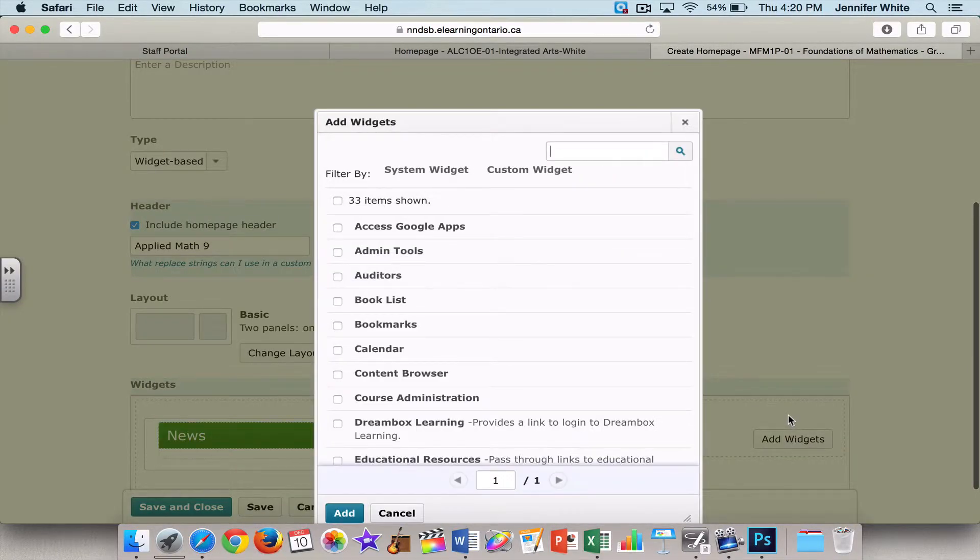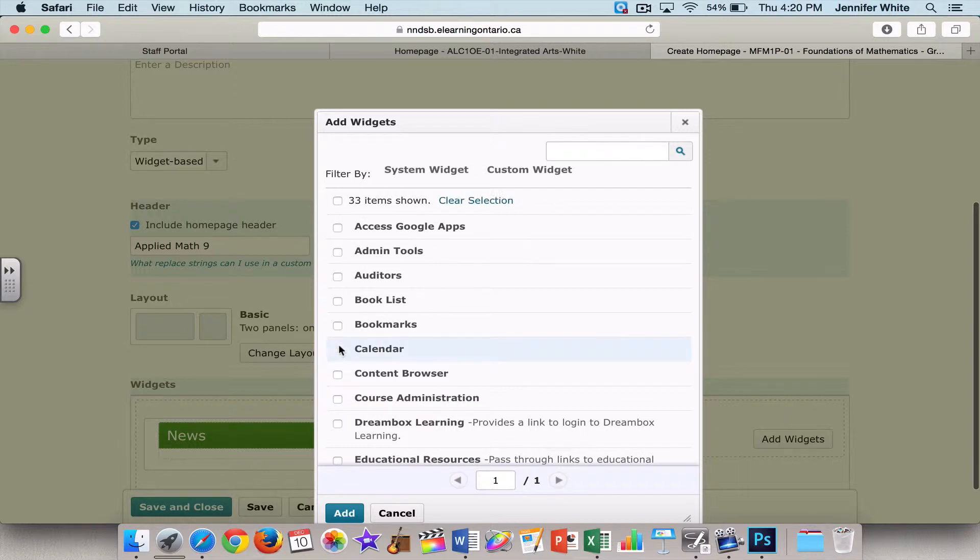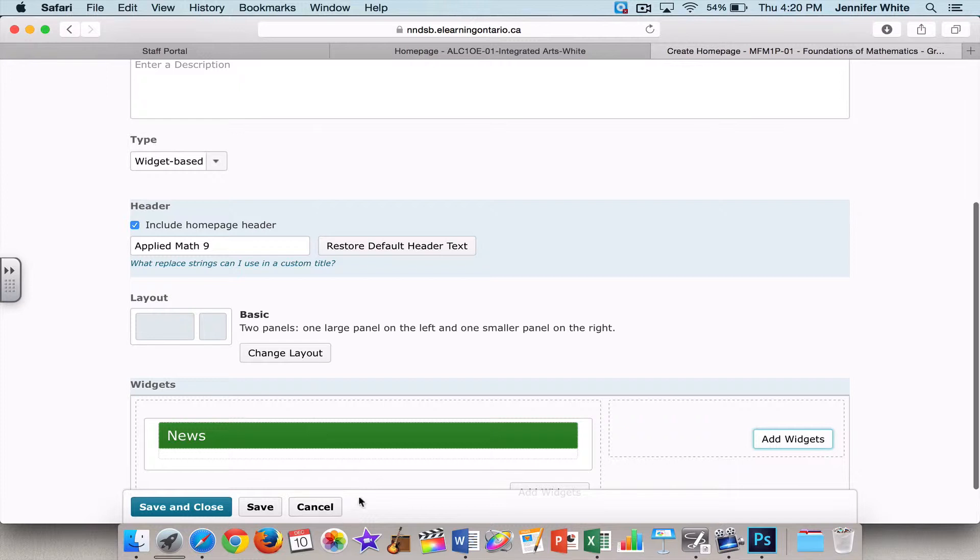And I like my students to be able to see up front and center when they have assignments due, so I'm going to select Calendar and I'm going to place it there.